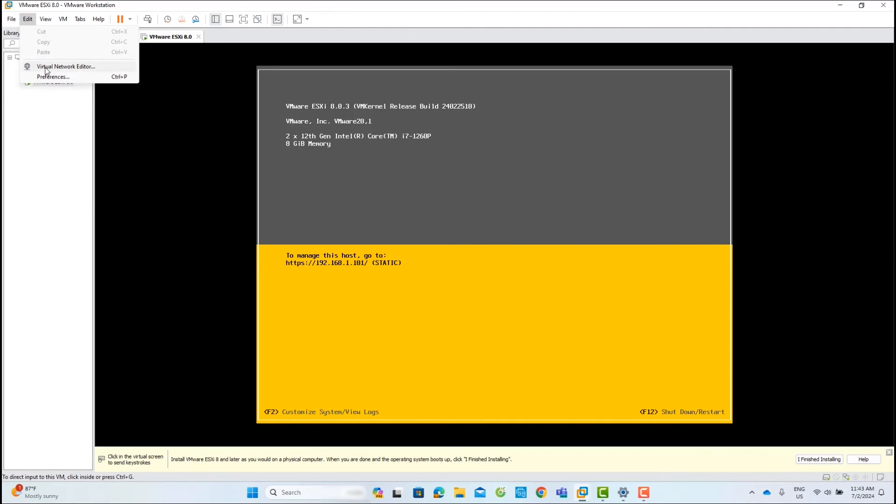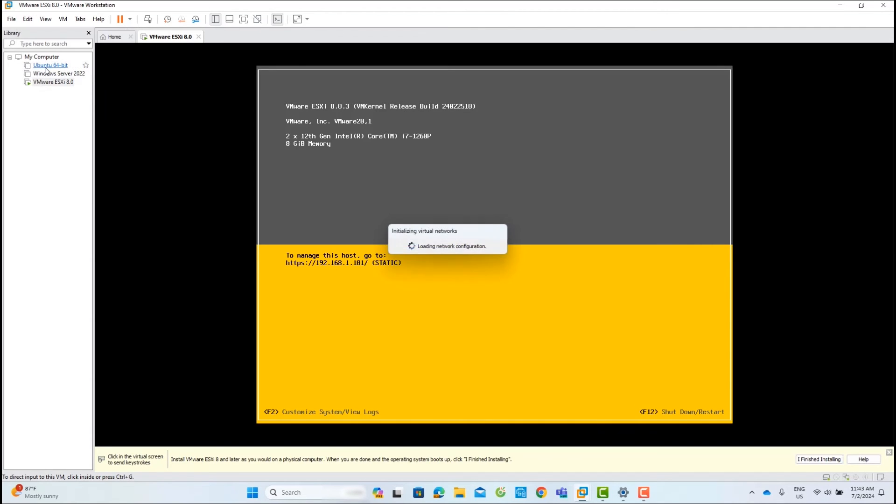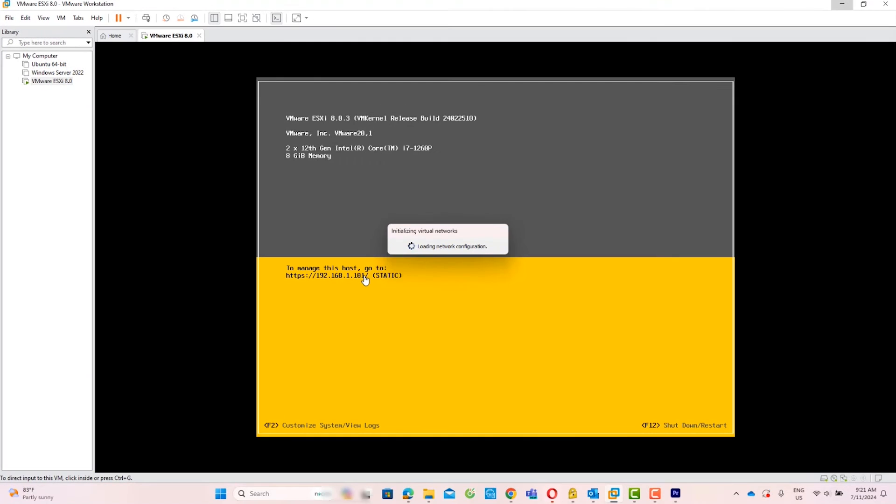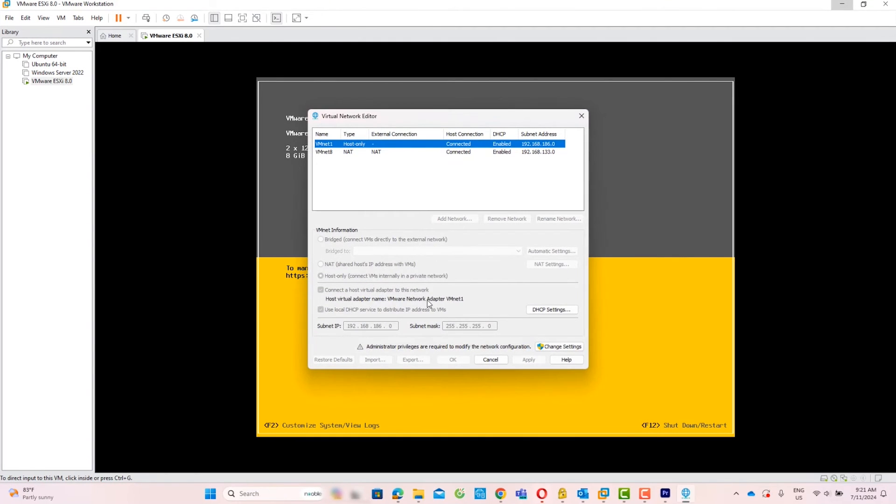Go to Edit tab and click Virtual Network Editor. Click Change Settings.